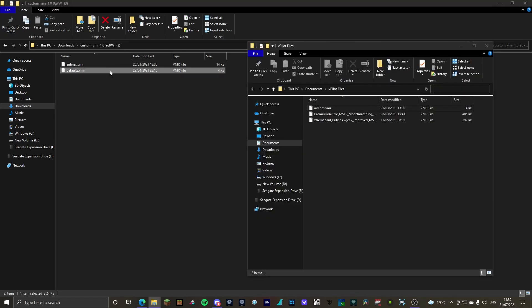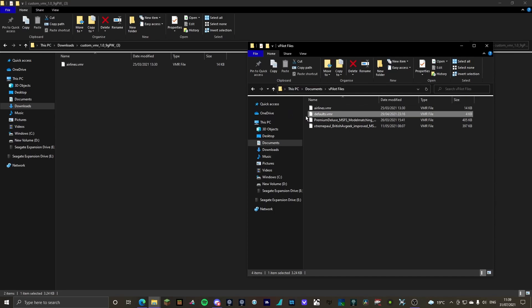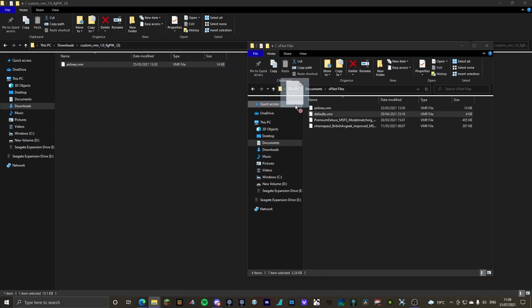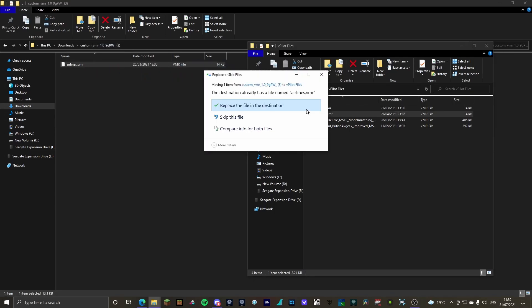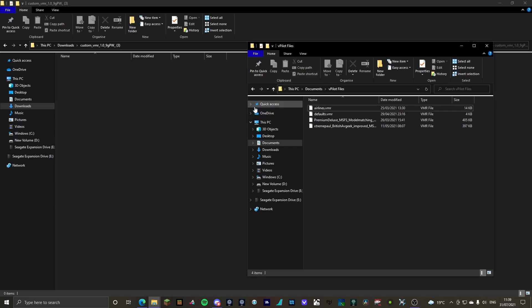What you will do is remove that to vpilot files, and you remove the airlines.vmr into vpilot files as well. Click replace the file in destination. That is perfect.